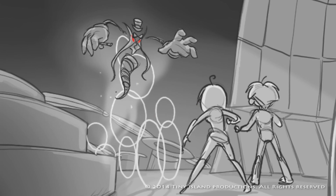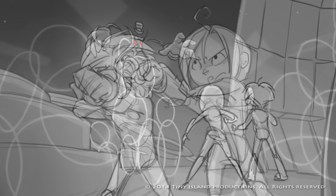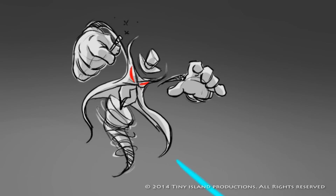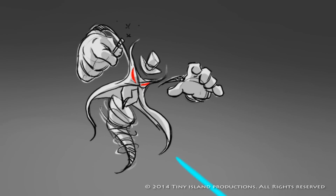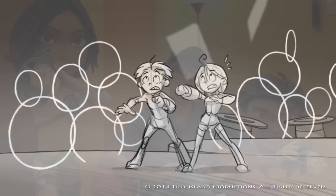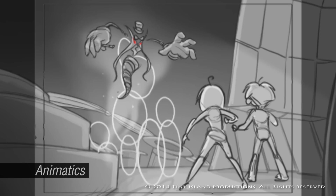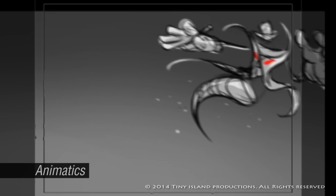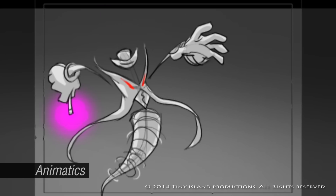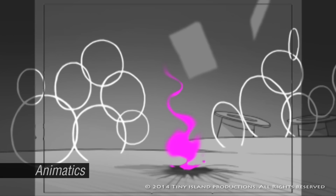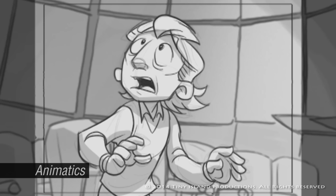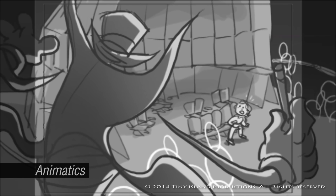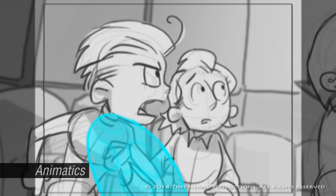What we do in the storyboarding stage is to convert the ideas of the script visually through sequences of images. After finishing the storyboard, we will compile every image sequence into a video, which we call the animatics. In the animatics, we will have a rough timing and put in all the scratch checks and sound cues for the animators.